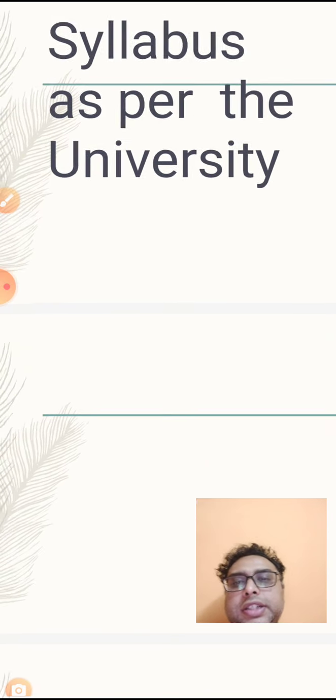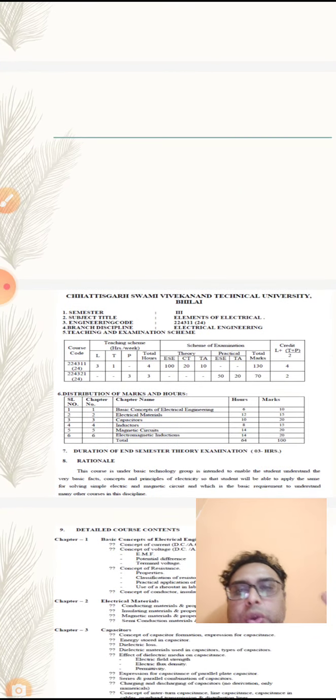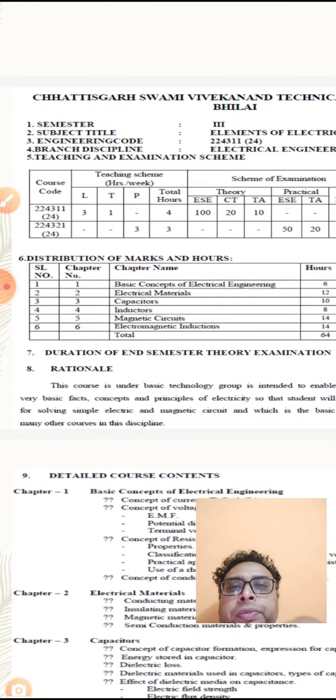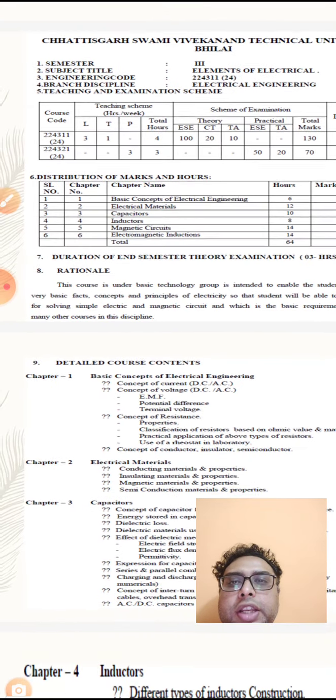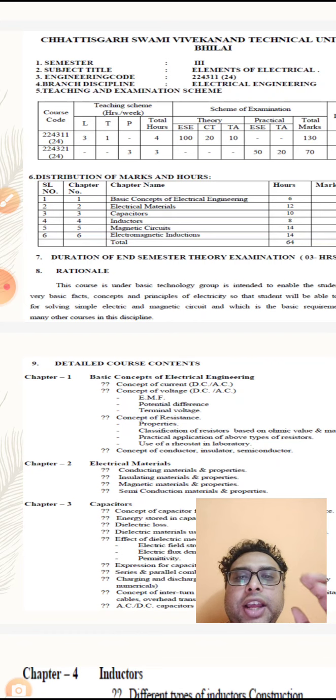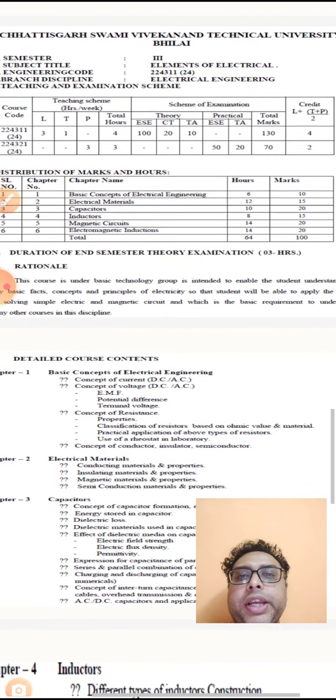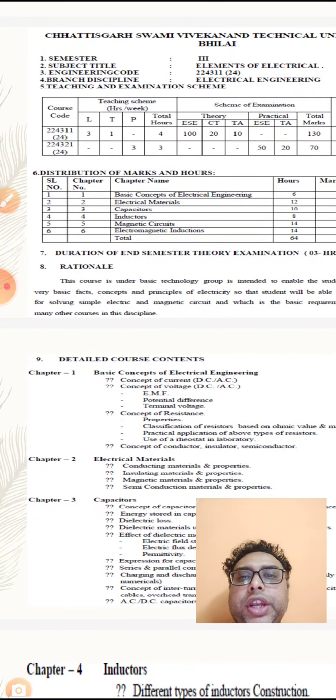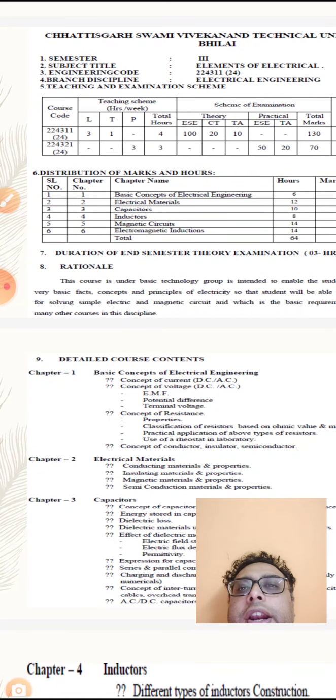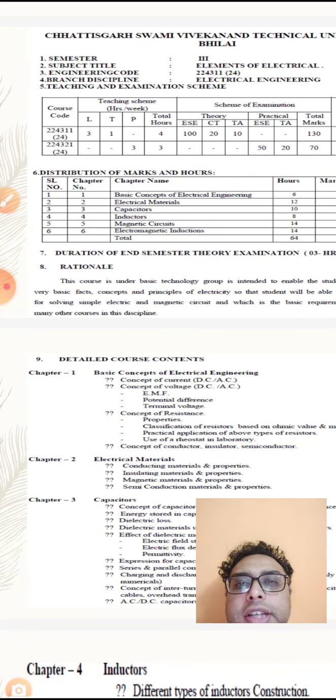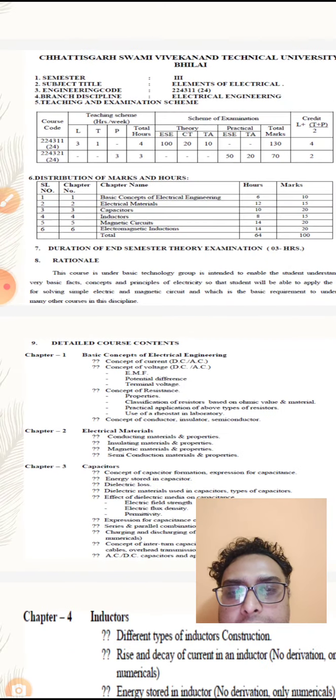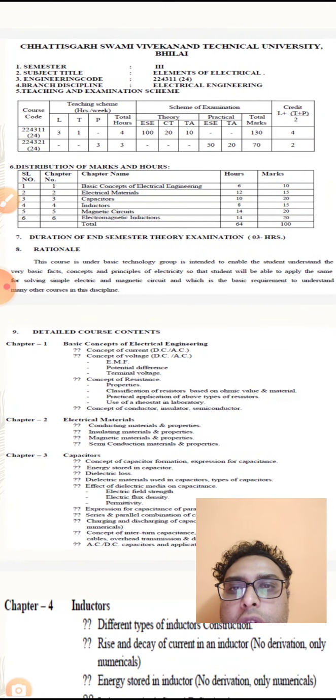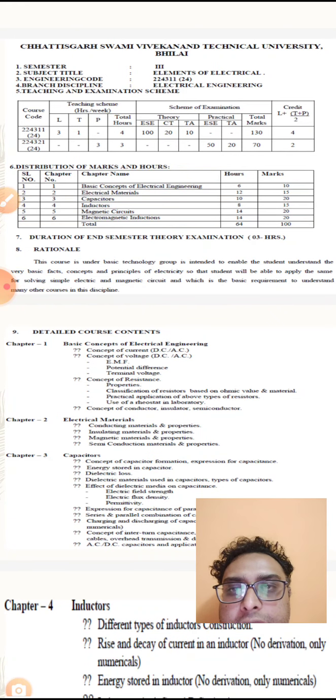Let's talk about the syllabus as per the university. The syllabus for elements of electrical engineering has a total of 6 units, which are basic concepts of electrical engineering, electrical materials, capacitors, inductors, magnetic circuits, and electromagnetic induction. The marks are distributed as you can see on the screen. The duration of semester examination will be 3 hours.